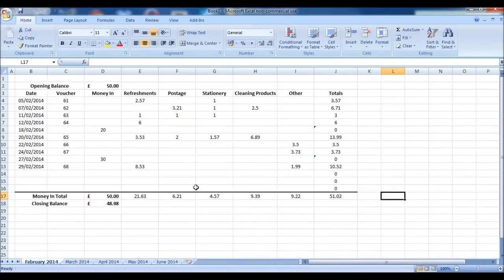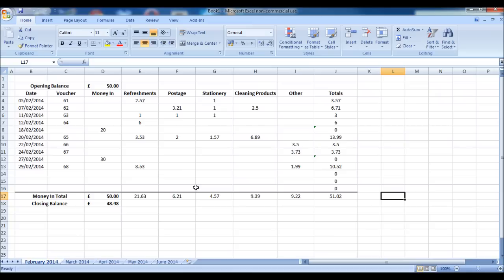Welcome to this video, this is the Bookkeeping Master on YouTube and this is the first video of a very short series of videos that will show you how to create a very simple, basic petty cash spreadsheet using Microsoft Excel or a similar package.